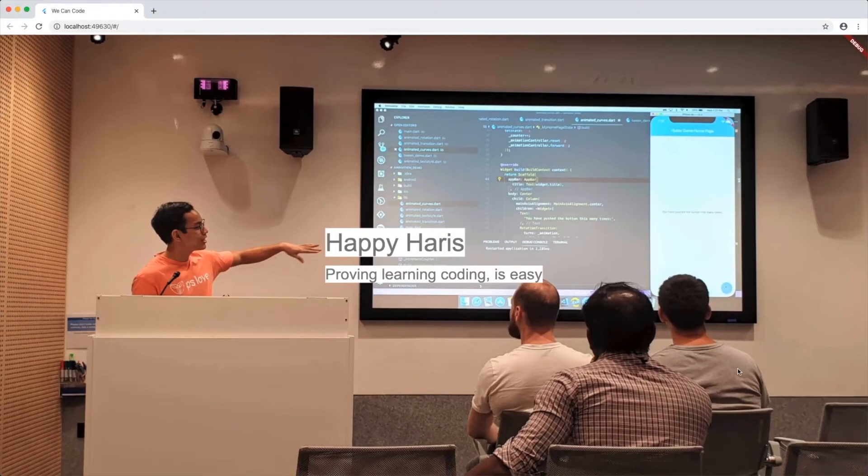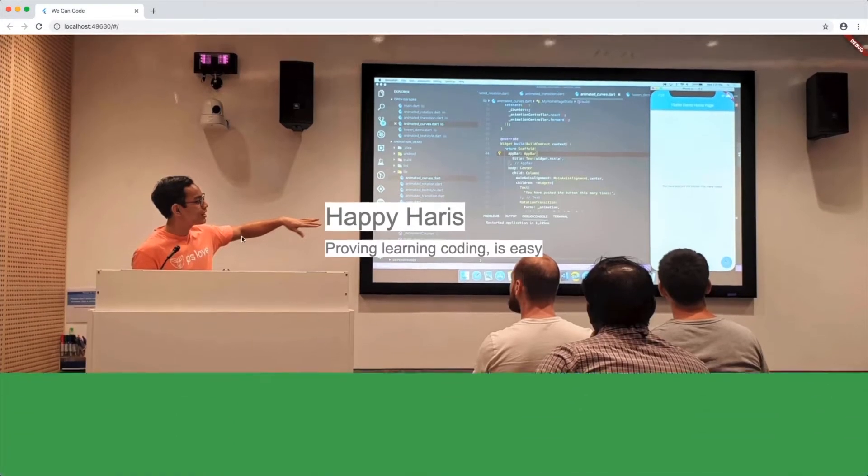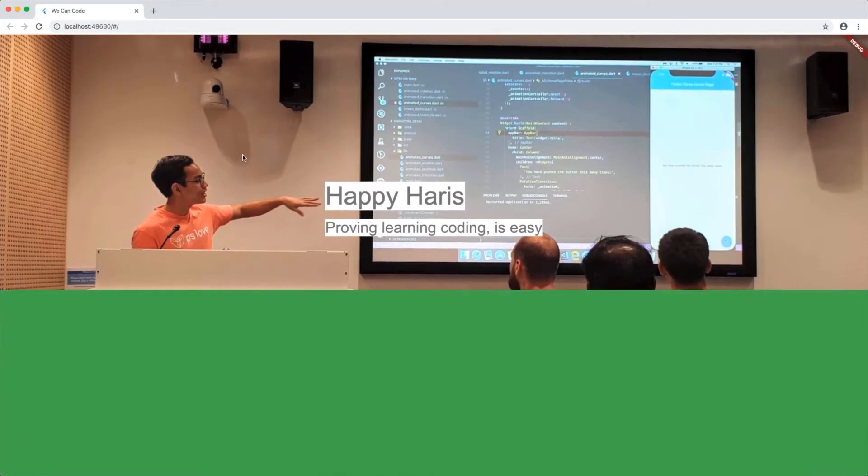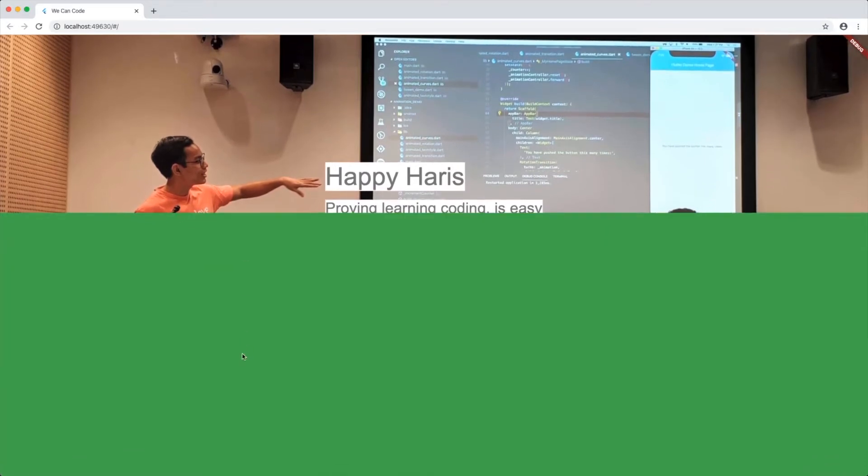Thank you for clicking on this video. Today, what I'm going to share with you is how you're going to create a parallax effect on your Flutter portfolio website using FlutterWeb.